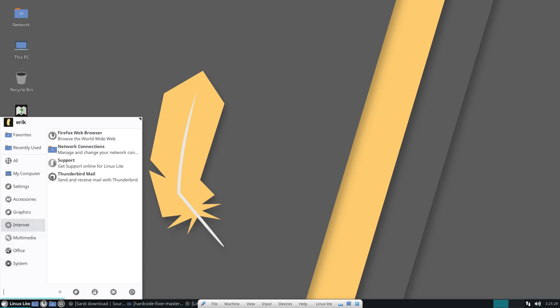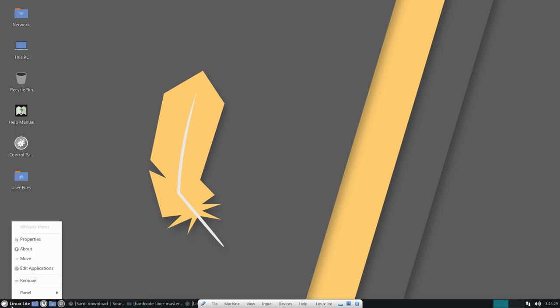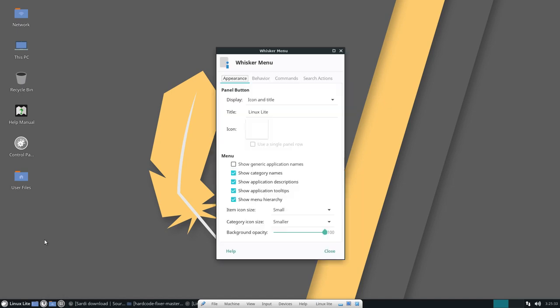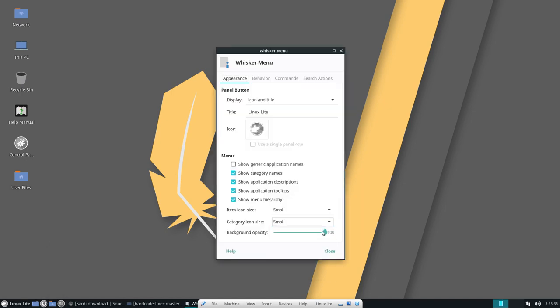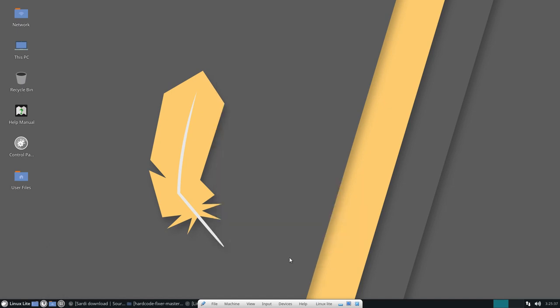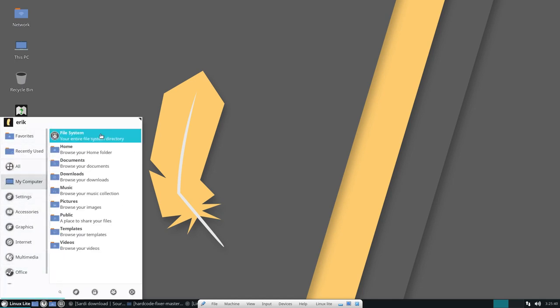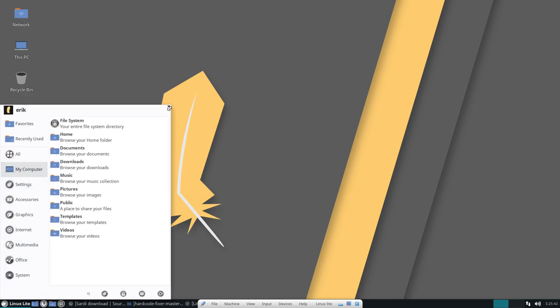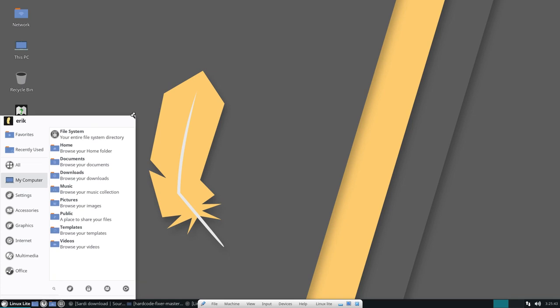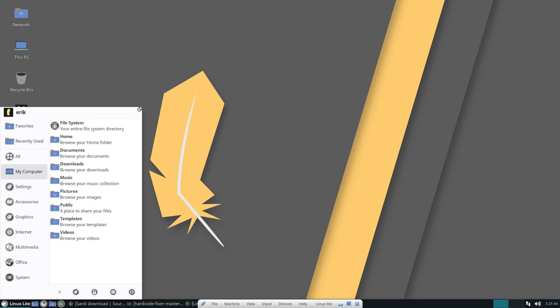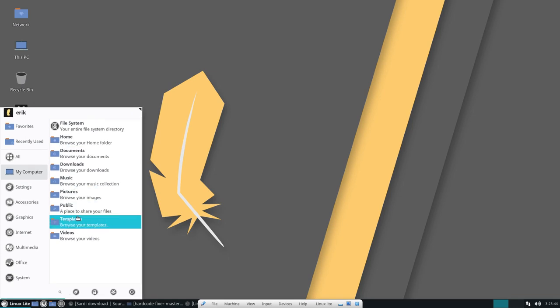There's also the possibility in this whisker menu to make it a little bit bigger. I just wanted to do that, so small and that's better I think. So these icons are a bit nicer, something like that.